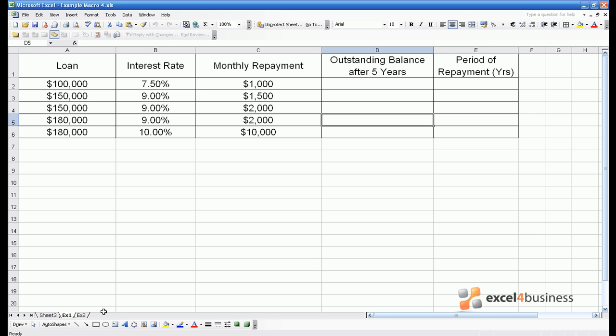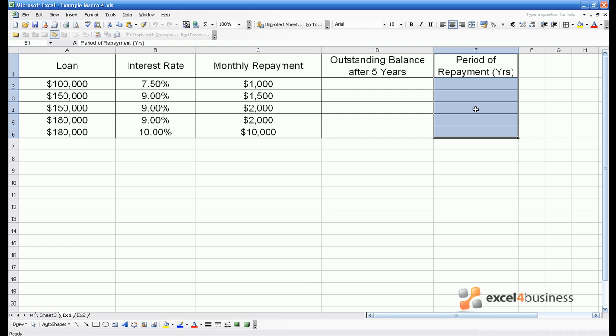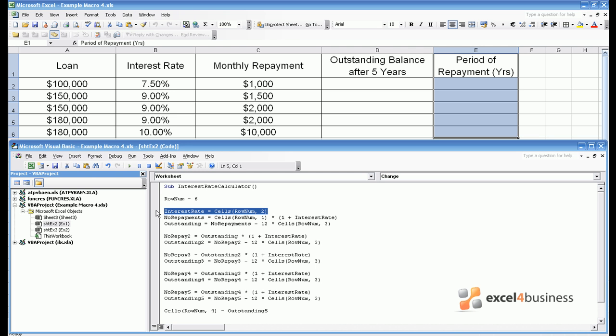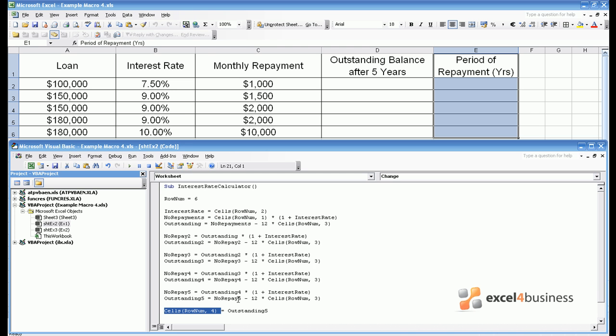Here is the interest rate calculator that we used in Module 2. I've taken the liberty of introducing column E, a period of repayment in years. If you remember the macro, you had to define at the outset which row of data you wish to process. This is with the line Loanum equals 6. Then all the manipulations were performed on that row's interest rate and on that row's loan value and the outstanding balance was outputted into that row.